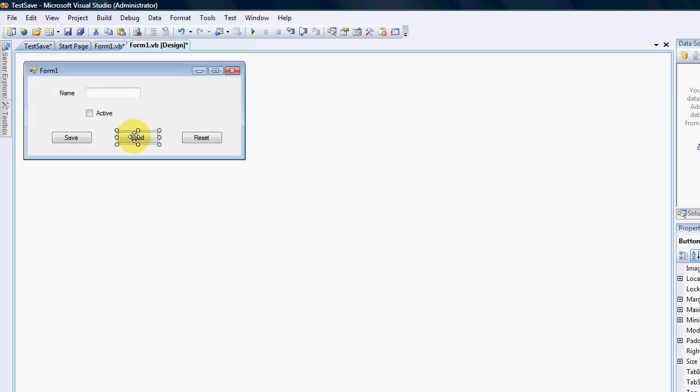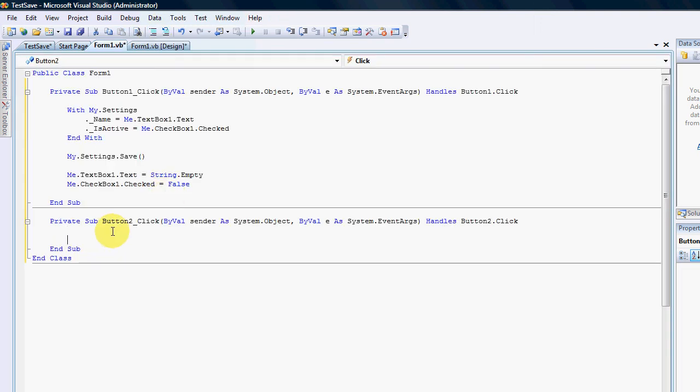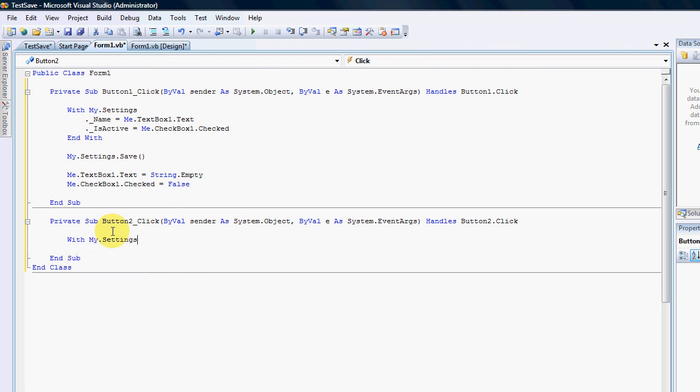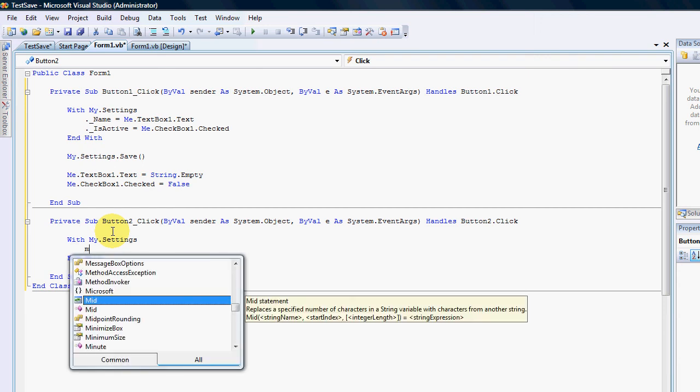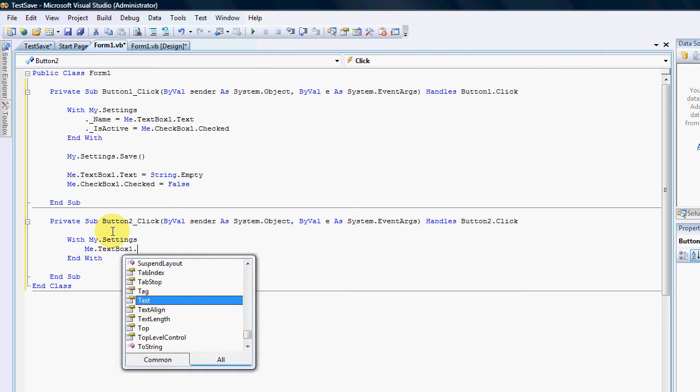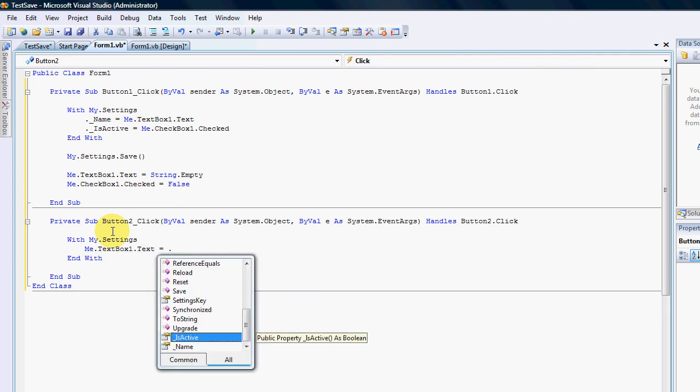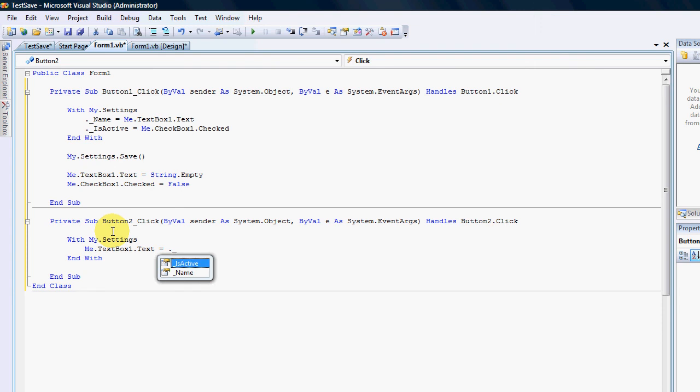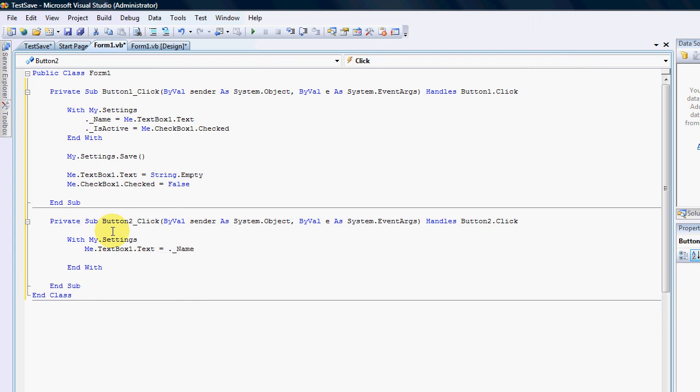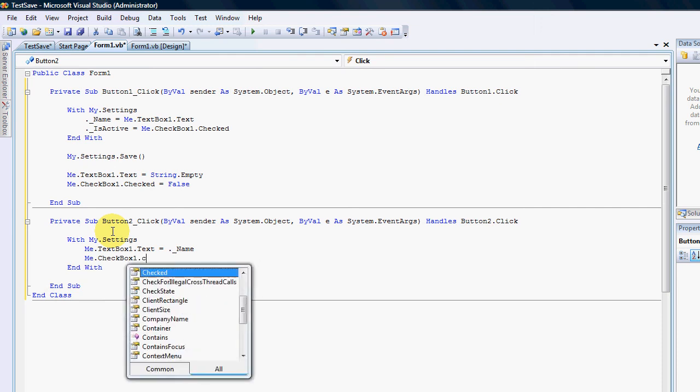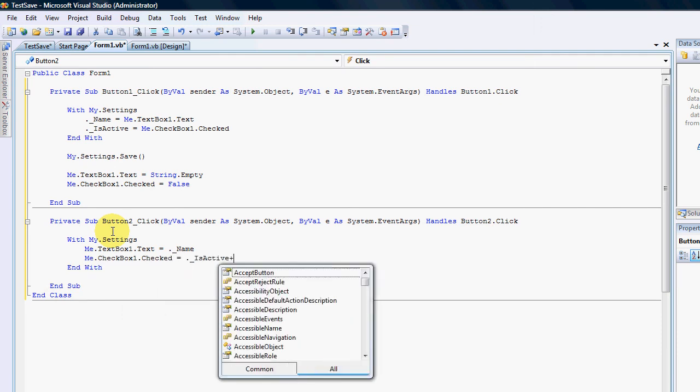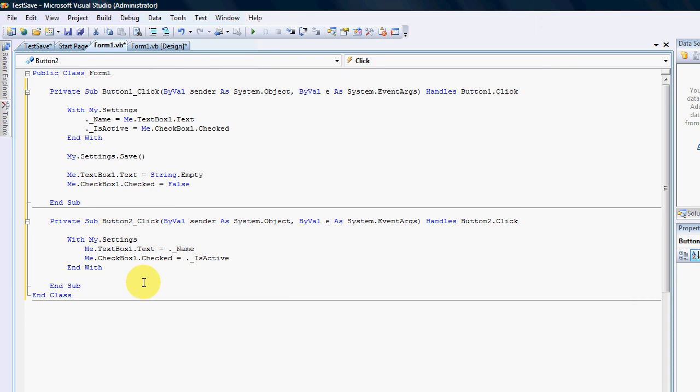So in my load button I'm going to type also the with statement with my dot settings. I'm going to refer to the control first. Me dot text box one dot text equals my settings dot underscore name. And me dot checkbox one dot checked equals dot underscore is active. And it's as simple as that.